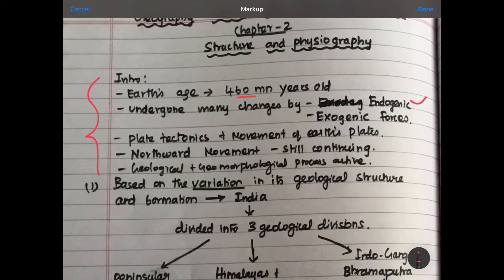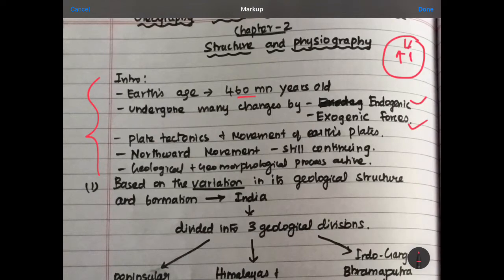One is an endogenic force and the other is an exogenic force. What is an endogenic force? Let's try to explain. Under the surface of Earth, the forces we have are endogenic forces. Above, at the surface, you can see the exogenic force.